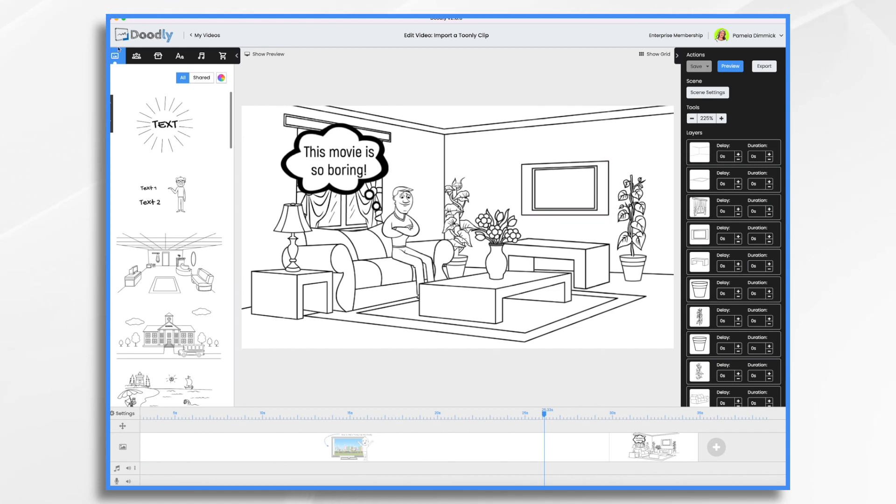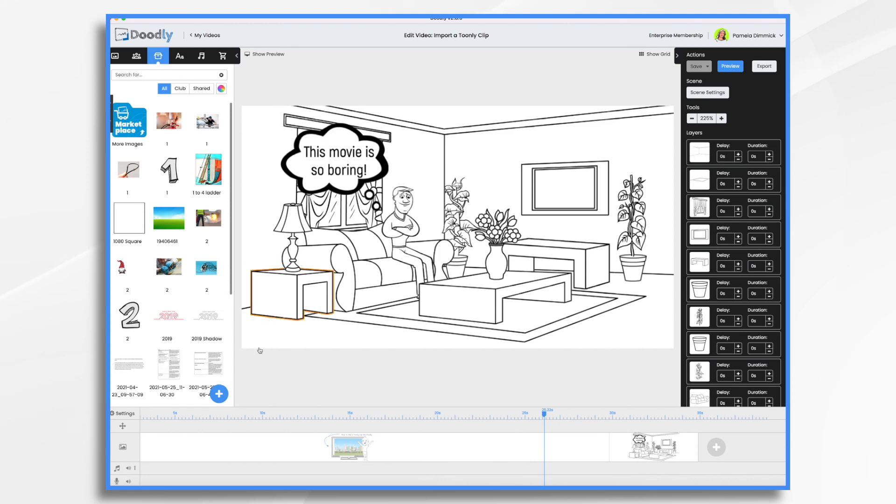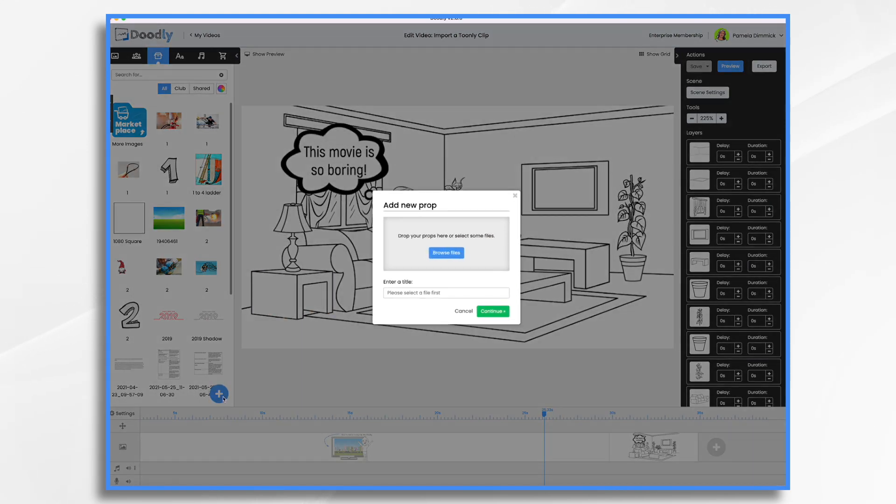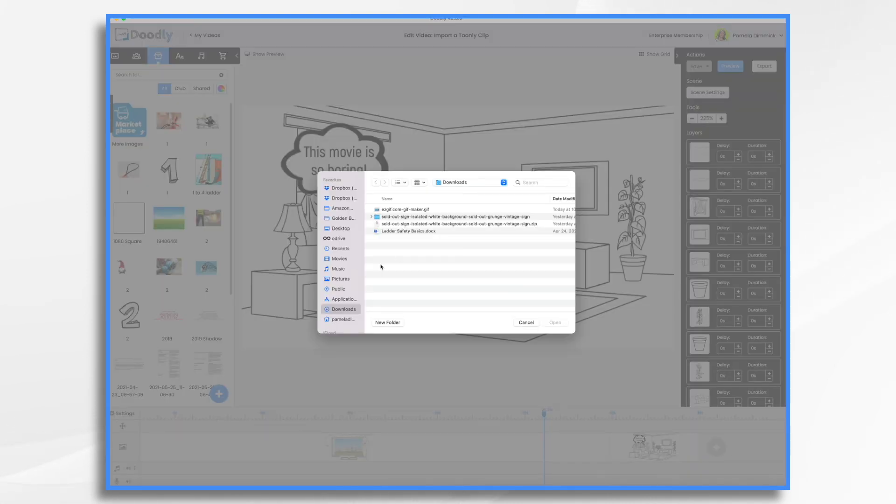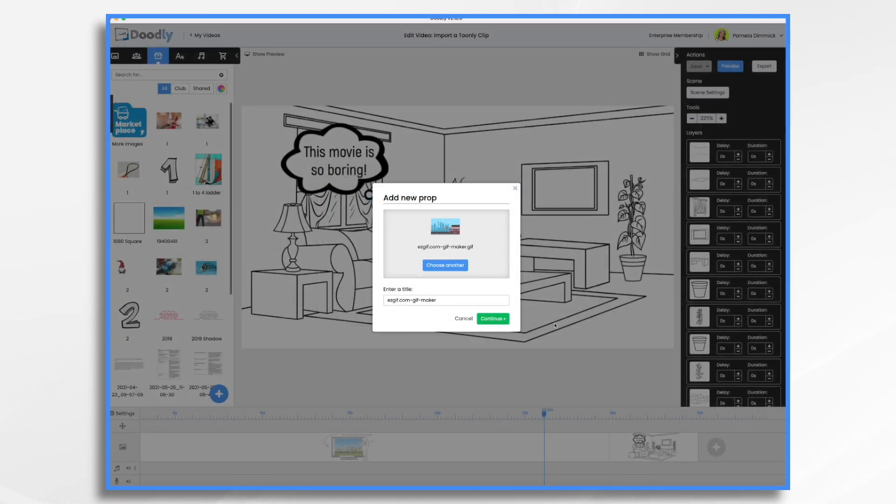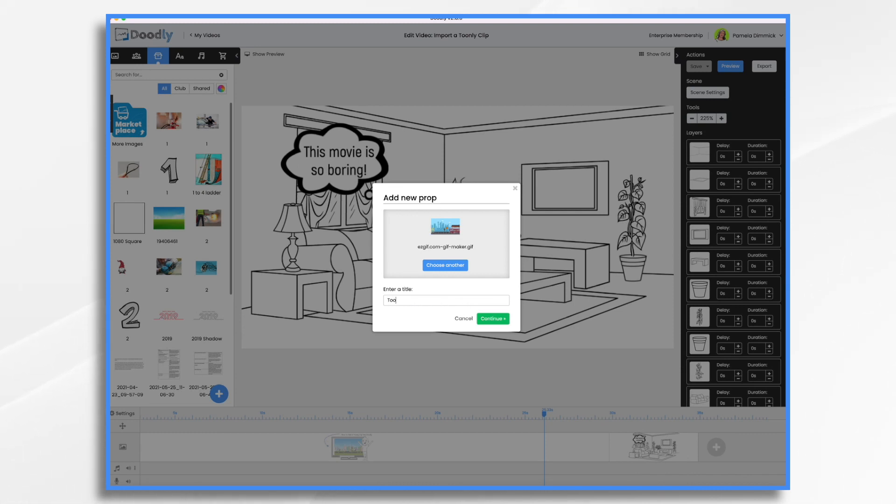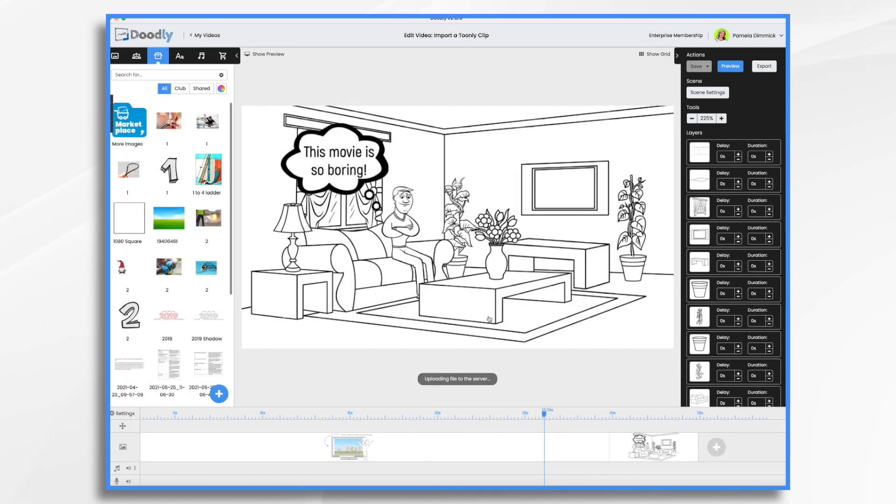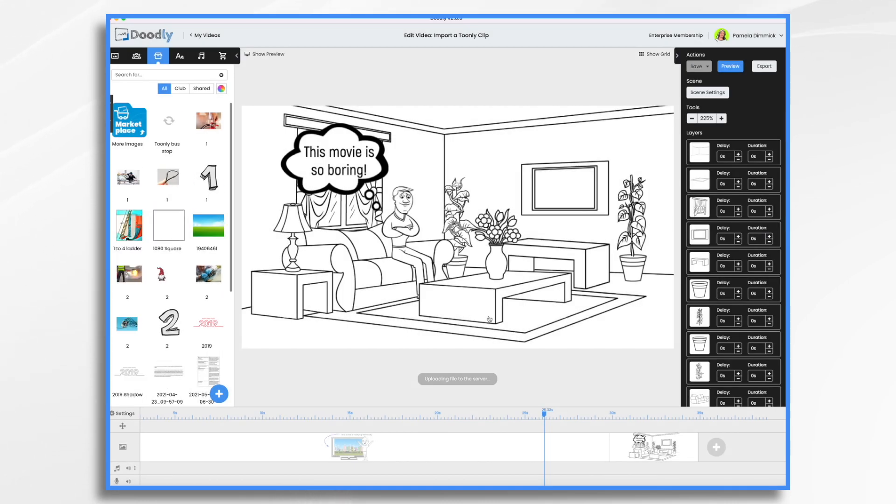So if I go to props and I click the blue plus sign and I browse for my files, it's going to be in my downloads folder. And there it is. Easy GIF maker. And I click continue. If I want to give it a more descriptive name, I could certainly do that. We'll say Toonely Bus Stop. And give it a second to upload.